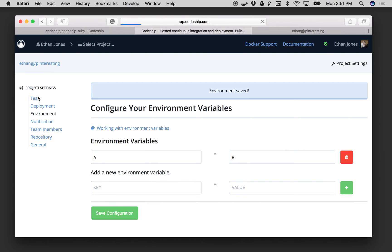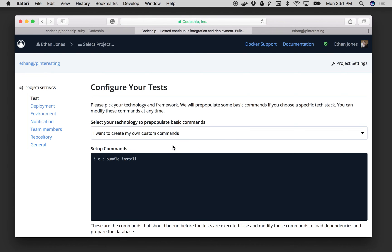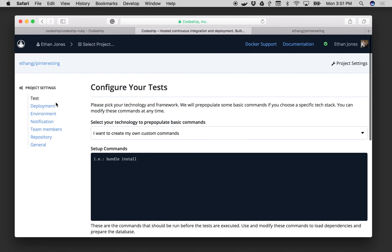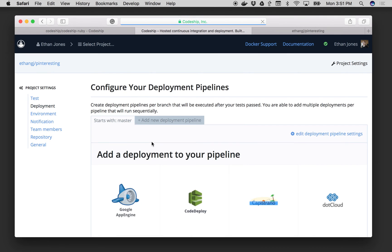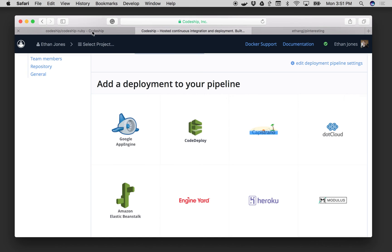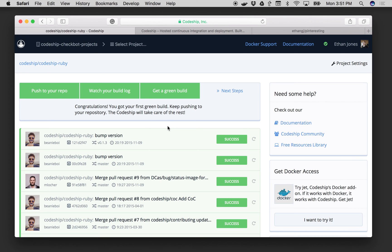Once you've added your setup and your test commands and configured your deployments, your project is ready to go and every commit or pull request from that point on will build on Codeship. And if we take a look over here at another Codeship basic project you can see what that looks like.